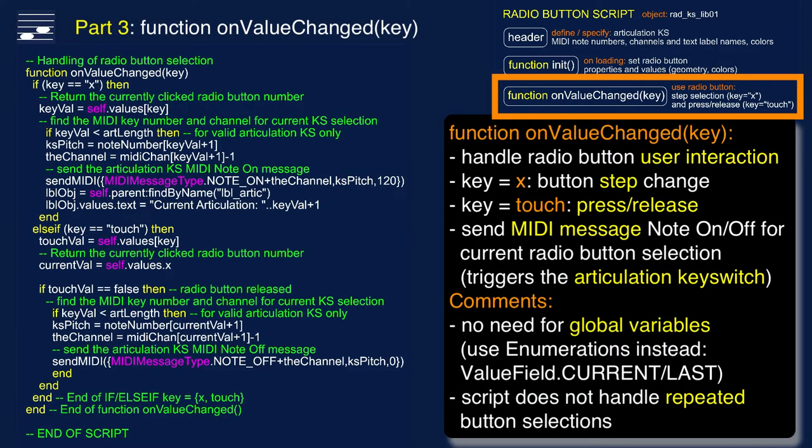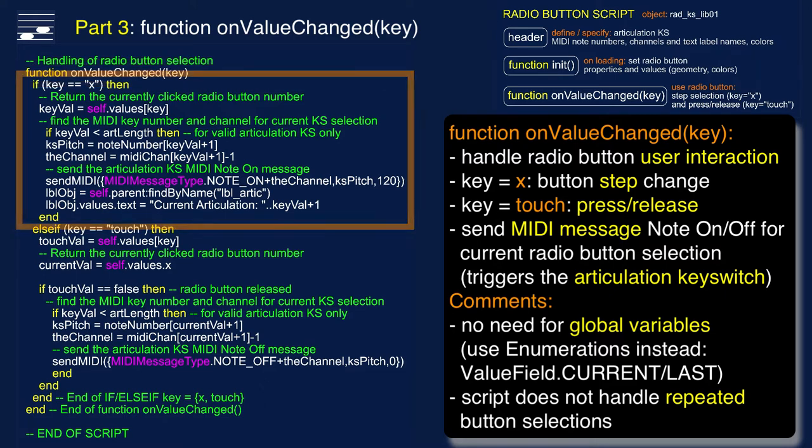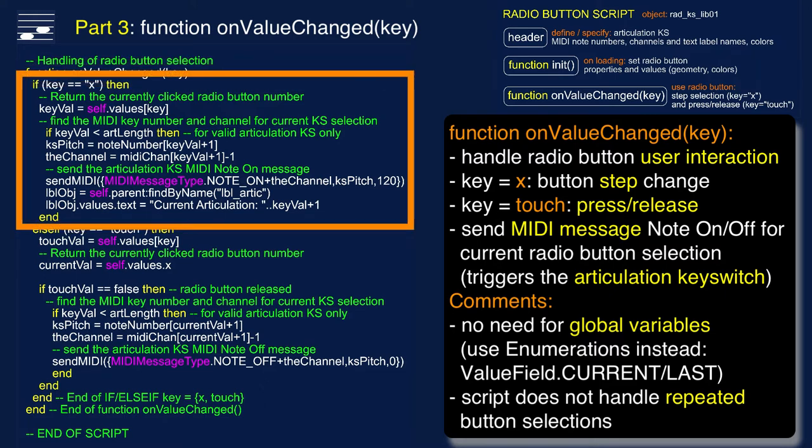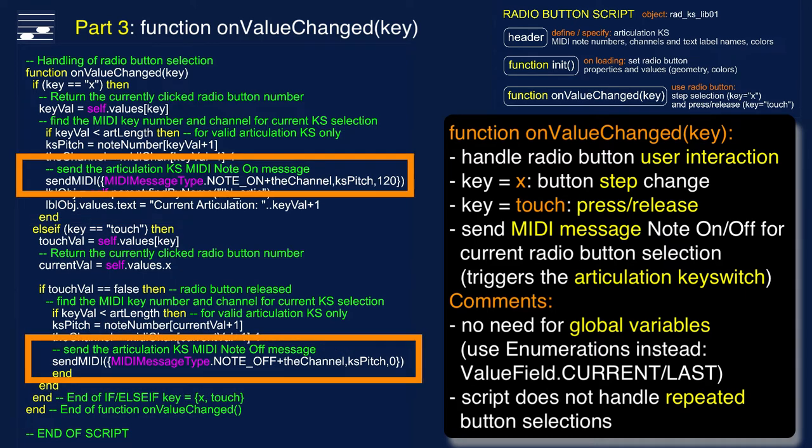In Part 3, the function onValueChanged handles user interaction with the radio button. The key argument is twofold. When the user presses a different radio button step, the value of x is changed and contains the index number in the articulation array. This triggers sending a MIDI note on message for the relevant keyswitch. The other key is the value of the touch parameter. Releasing the radio button means that the boolean touch value is false and will trigger the MIDI note off message for the currently selected radio button step. This combination of MIDI messages allows for short and long duration presses.